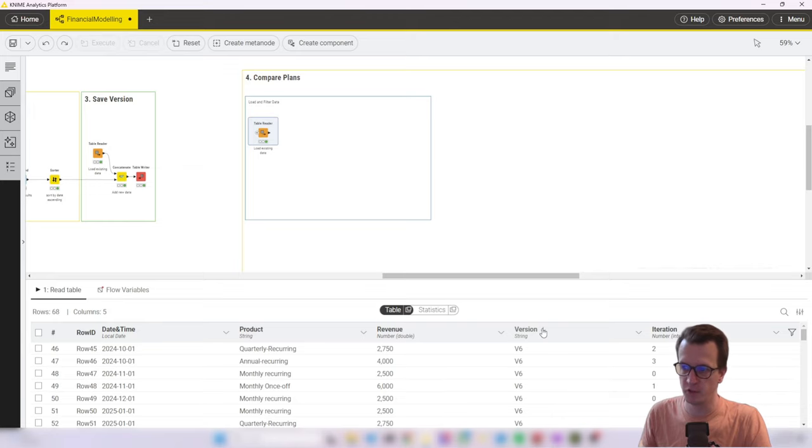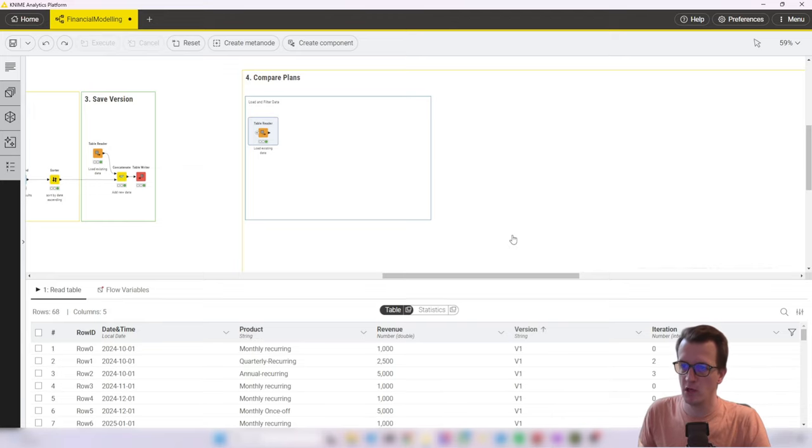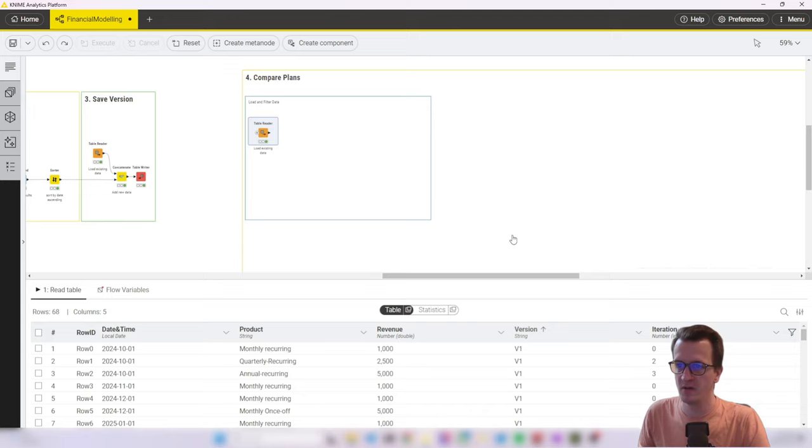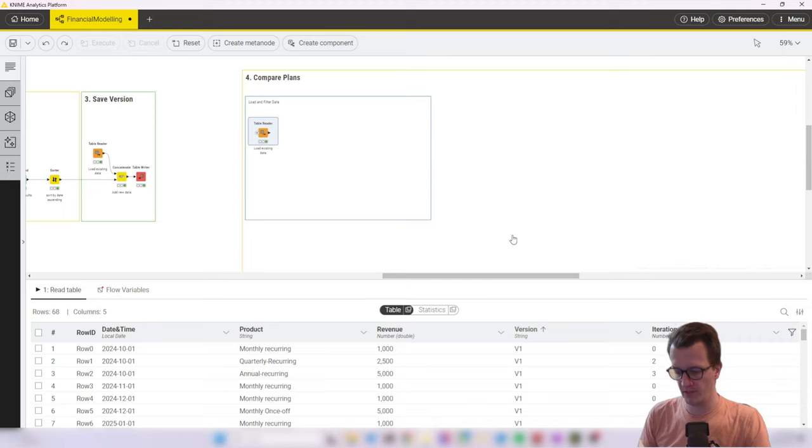So it includes all the different versions. As you can see, I go up to version six now. Next, we work on the interactive component that will allow us to select two of these versions to compare.